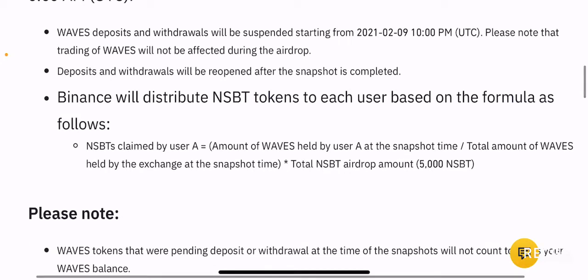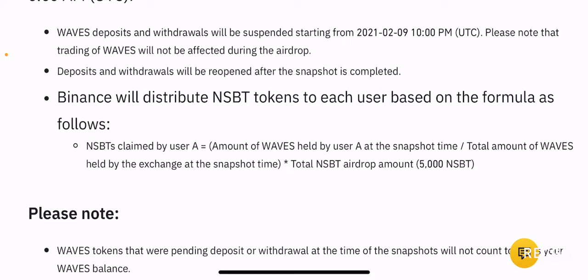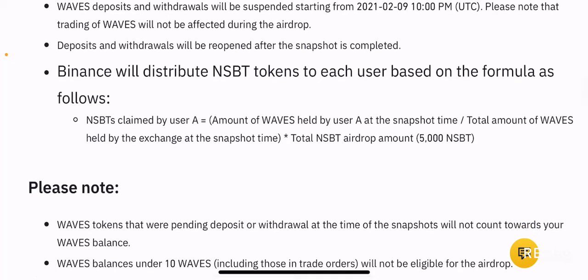Binance will distribute NSBT tokens to each user based on the following formula: NSBT claimed by user A equals the amount of Waves held by user A at the time of snapshot, divided by the total number of Waves held by the exchange at the snapshot time, multiplied by the total NSBT airdrop amount, which is 5000 NSBT.